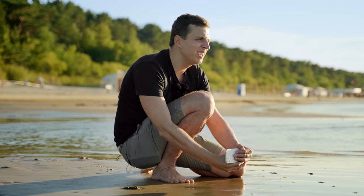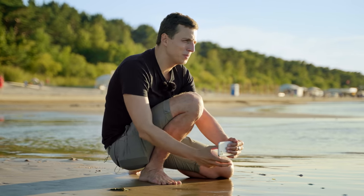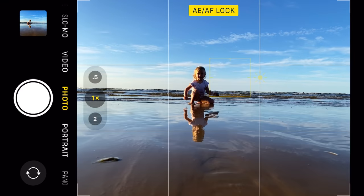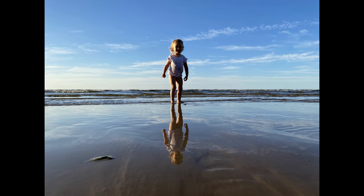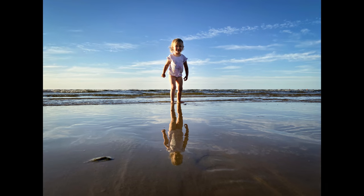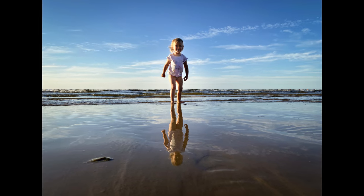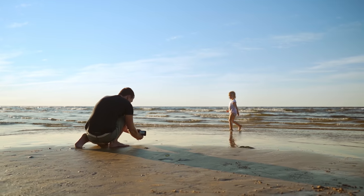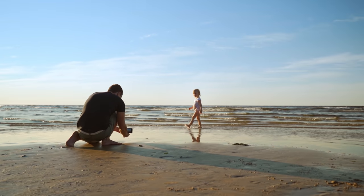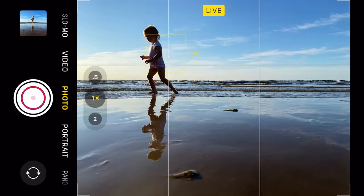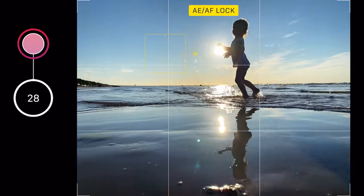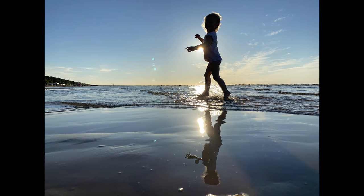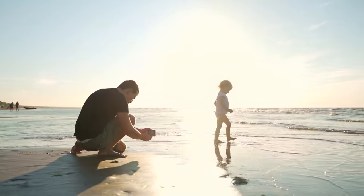Emily, can you stand up for me please? That looks beautiful. Now she's walking — I'll shoot this using burst mode. That looks stunning. She's walking back in.